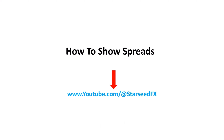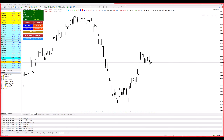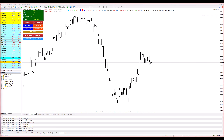Now, let's get those spreads out in the open on Meta Trader 4. Step 1: Open up Meta Trader 4. It's like opening up a can of your favorite soda, only more exhilarating.